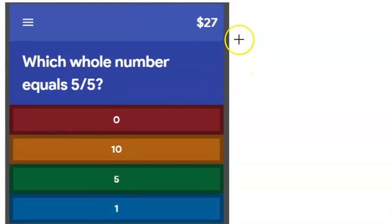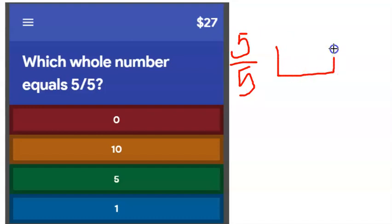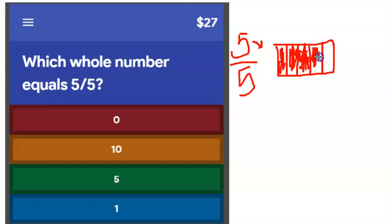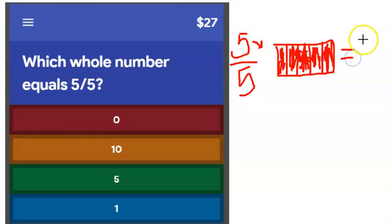Which whole number equals five fifths? The denominator tells me to divide into five pieces; the numerator tells me to color in five. If I color in all five pieces, that entire box is colored — which equals one whole. Five fifths equals one.